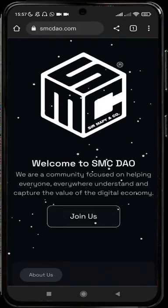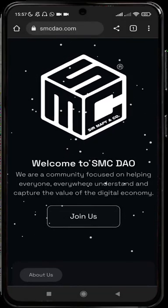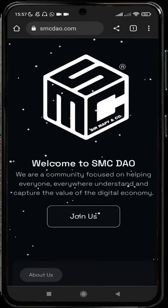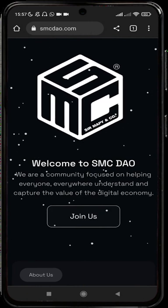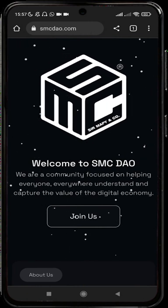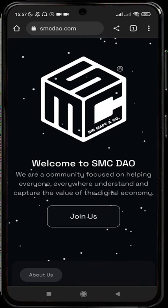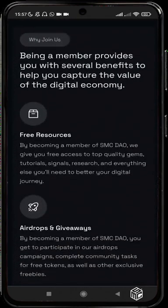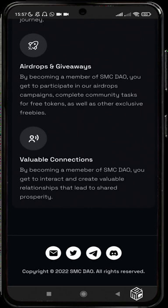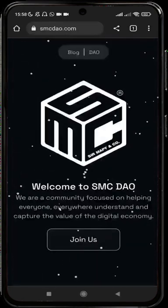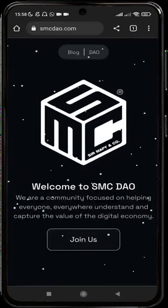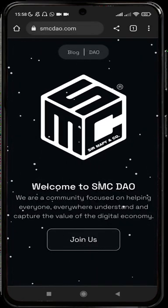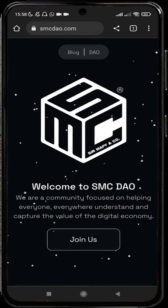Hey guys, welcome to today's tutorial video from SMC. As you can see, this is our website which you can log on to using the link www.smcdao.com. You can take a look around and scroll to the bottom where you see our community links — our Discord, Telegram, and Twitter — and you can also send us a message via email. In today's video we'll be talking about DexScreener: its features, how to use it.